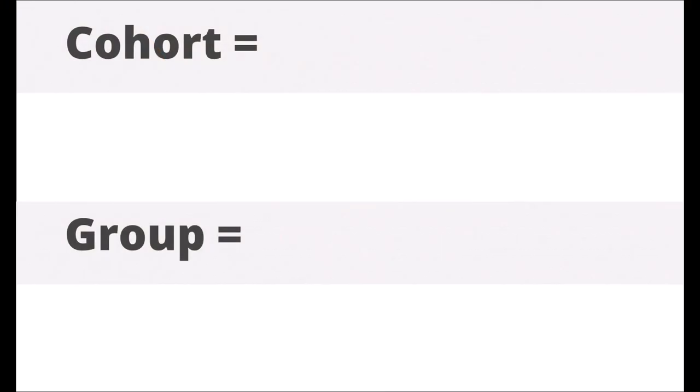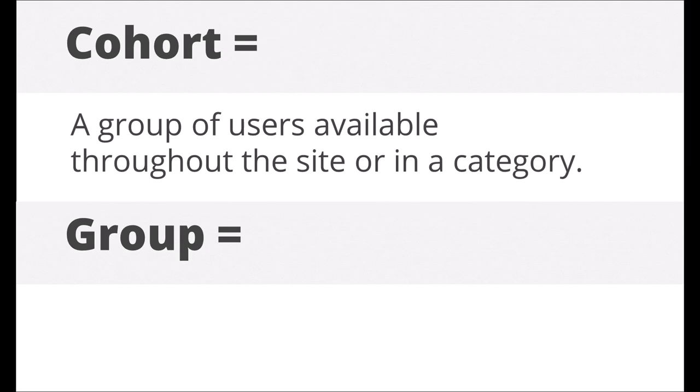A cohort is a group of users created by the admin and available throughout the site or a category. You can enroll a cohort into a course. When users are added to or removed from a cohort, they will appear or disappear in the course where they're enrolled.